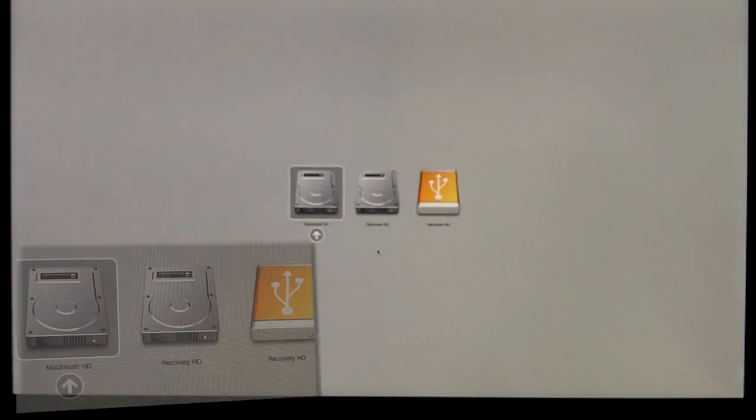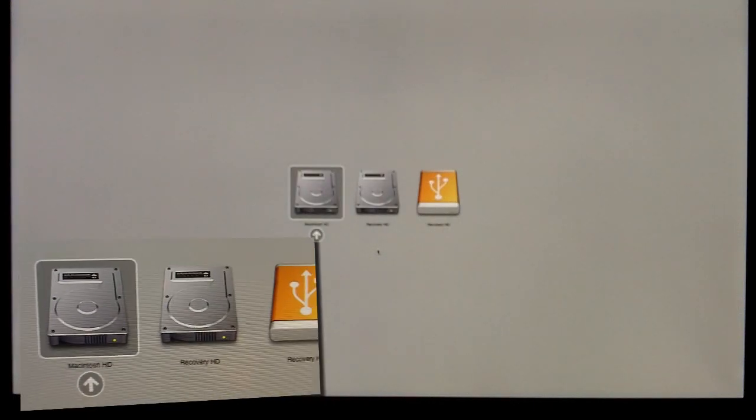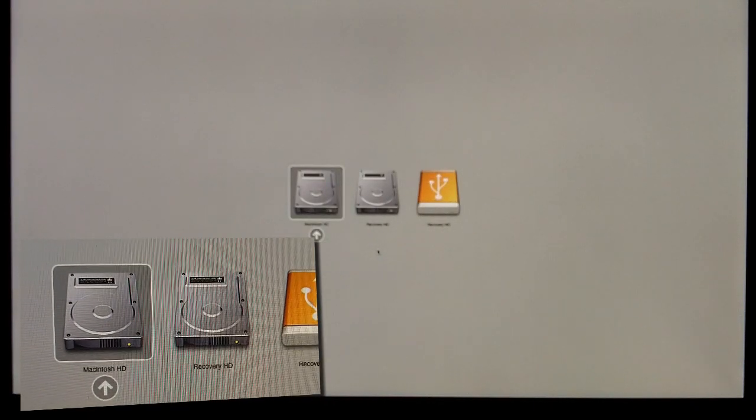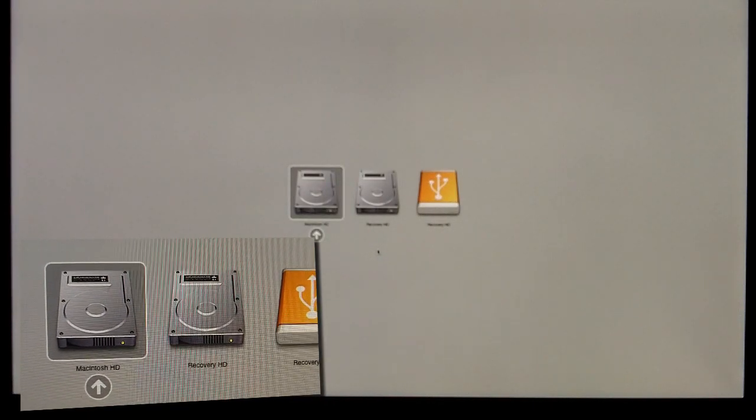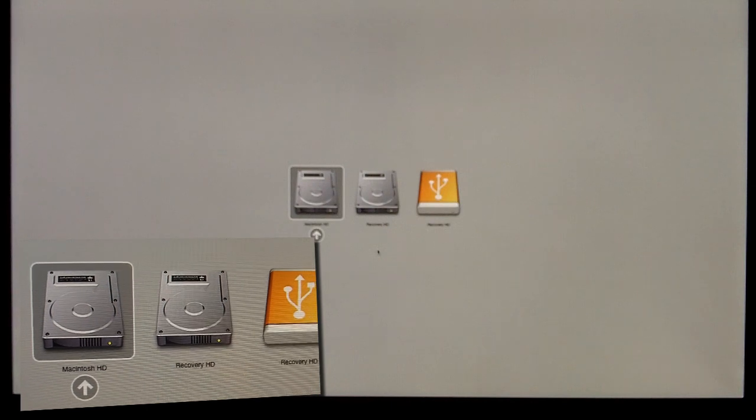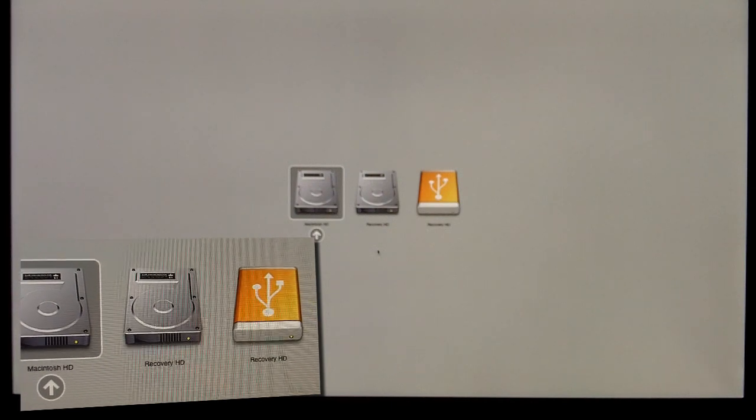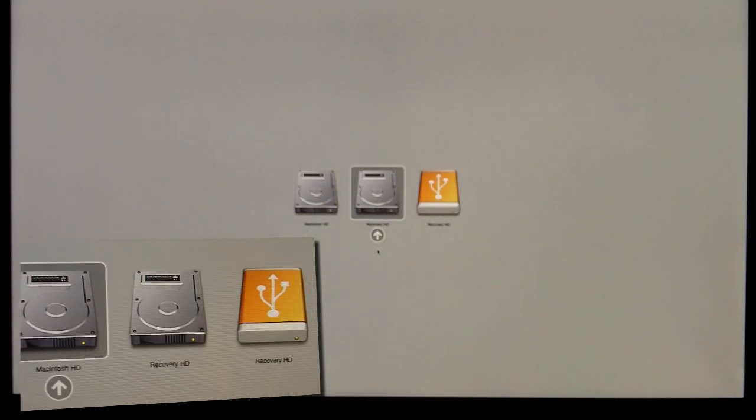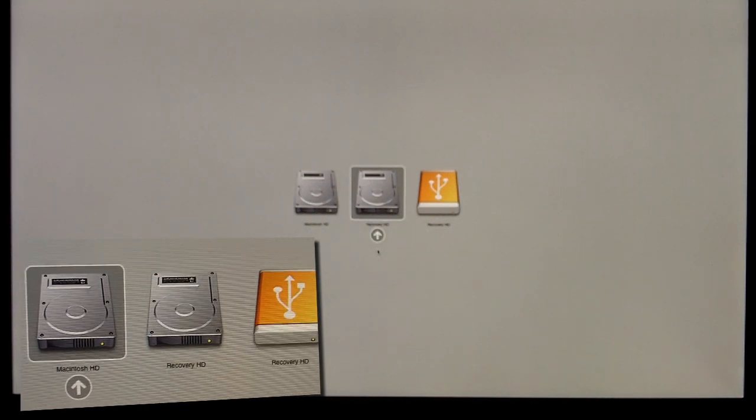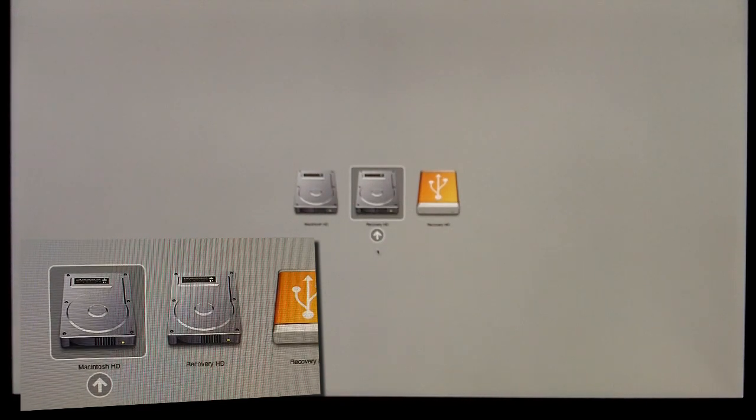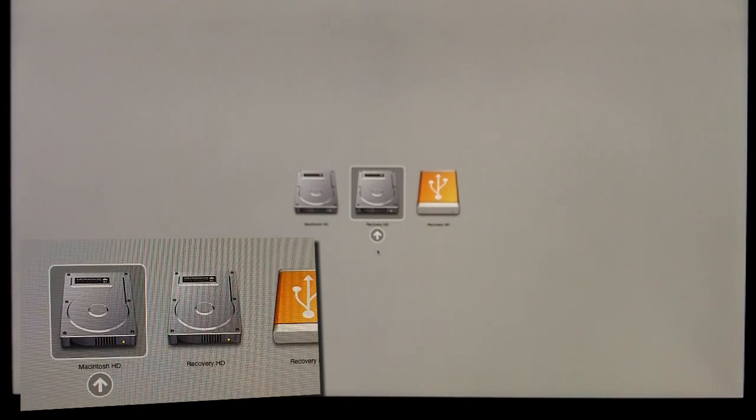Now right after you hear that chime, hold down the Option key, and then it will actually load up your internal Macintosh hard drive and the recovery drive that we just made. And then there's actually a recovery drive that's part of your internal drive on your Macintosh.